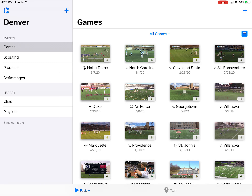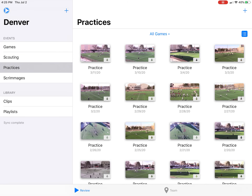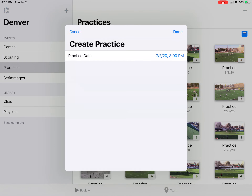To create a practice, we're going to go into the practice section. As you can see, this will pull up all the practices that have previously happened or have yet to happen. In the upper right hand corner is a plus sign — go ahead and click it. It will pop up a window that says create practice.